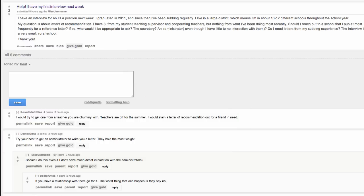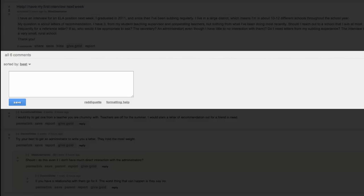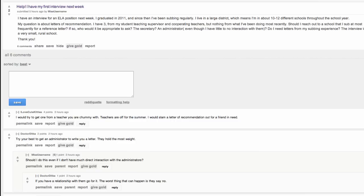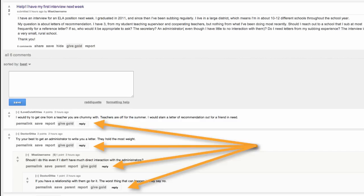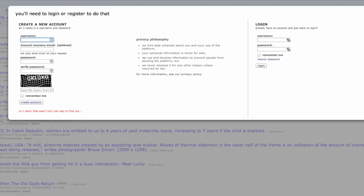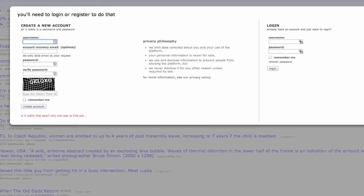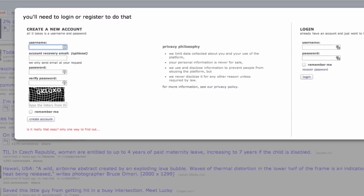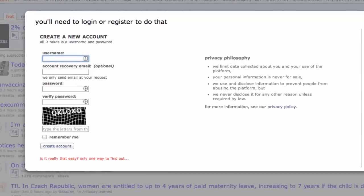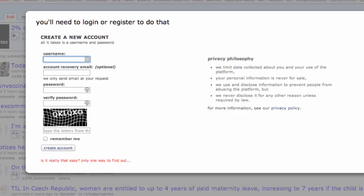To add your comment you can reply to the original post by clicking the reply link at the top, or you can join the discussion and reply to another comment by clicking the reply link under the comment you want to reply to. Of course you'll need to sign up for a user account before you can leave comments. It only takes a moment to register and you don't need to provide any private information.